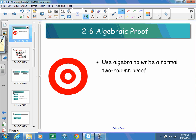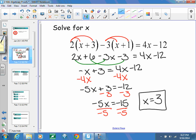Section 2-6 is going to be looking at how we use algebra to write a formal two-column proof versus an informal paragraph proof. In order to write an algebraic two-column proof, you need to know how to solve an algebraic equation.